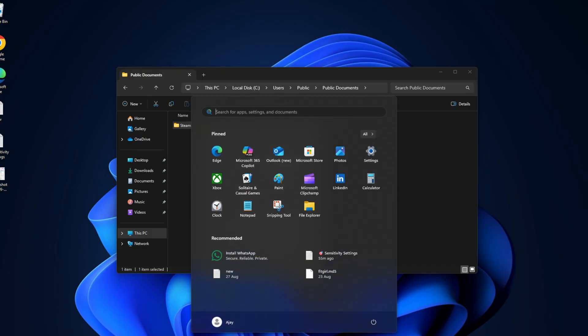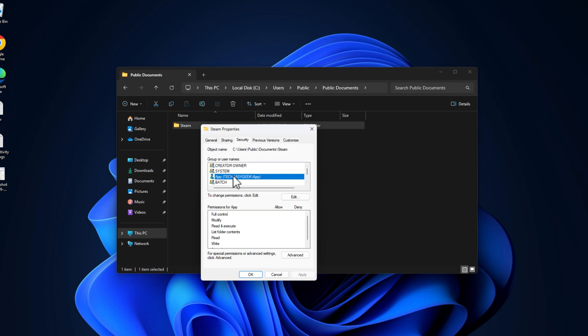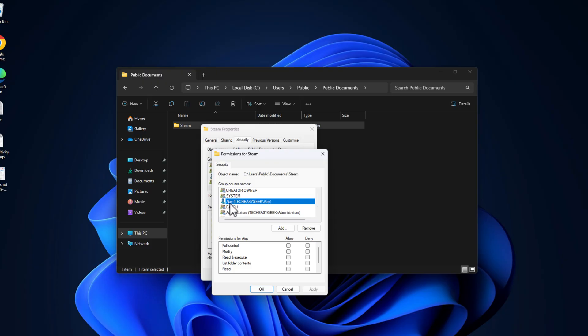Make sure the Full Control is checked. If not, then select the Edit option and select the username, and select Full Control checkbox, and select Apply and OK.